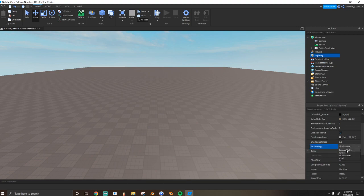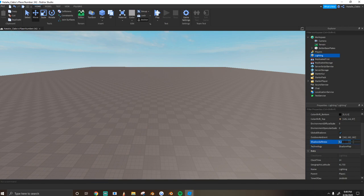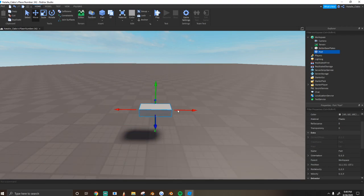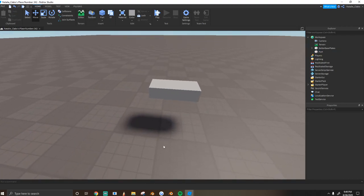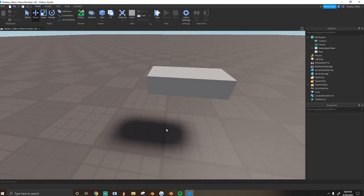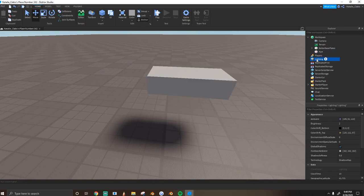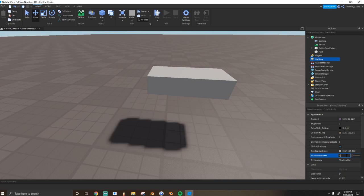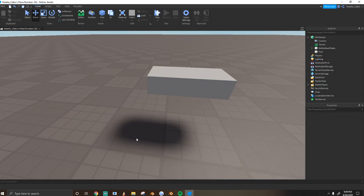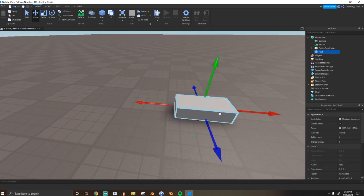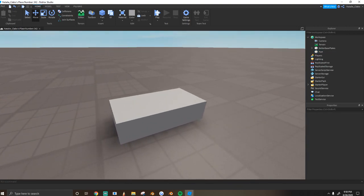The technology we're going to use is Shadow Map, or you can use Future. And the softness, I leave at 0.8. And what that means is if there's a shadow, it's going to be a lot softer. This is a lot softer than if I leave it at 0.2, which is a real hard and rough shadow. So I leave it at 0.8, and it gives it a nice, cartoony, just soft look, which is really nice for cartoony simulator builds.